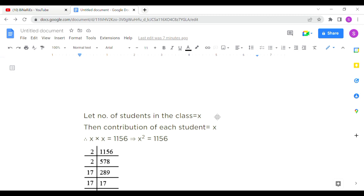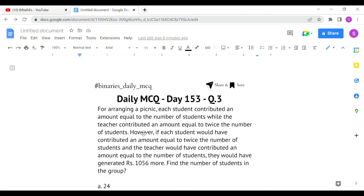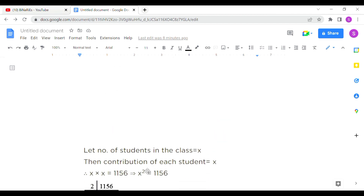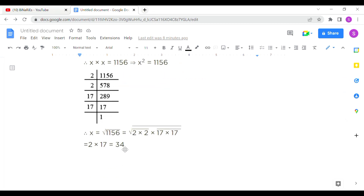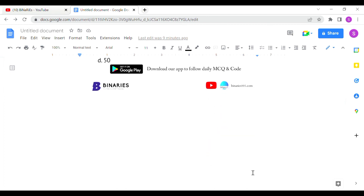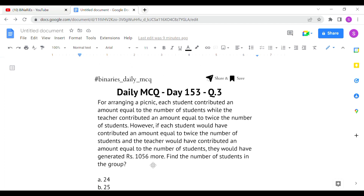Let the number of students be x. The amount contributed by them is also x, so total = x × x = x². This equals 1,156 (not 1,056 as stated — 1,156 is the corrected figure). So x² = 1,156; taking the square root gives x = 34. The given options may be incorrect, but 34 is the correct answer for the last question.